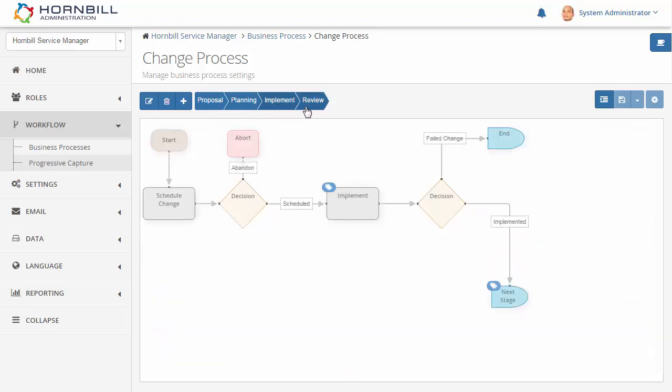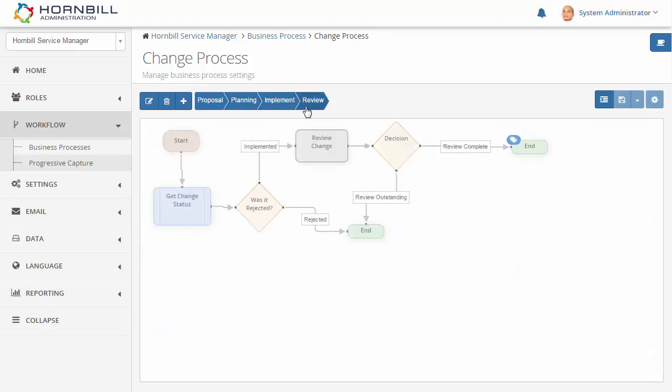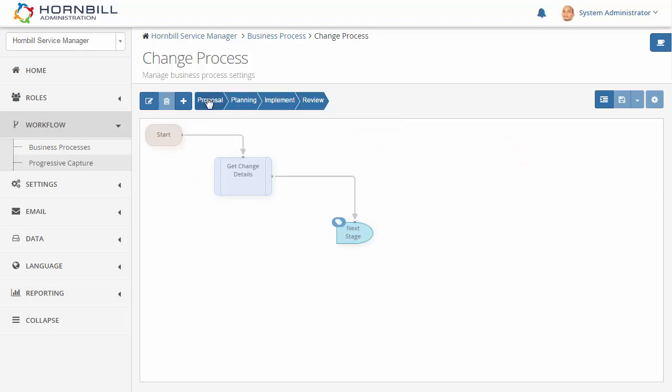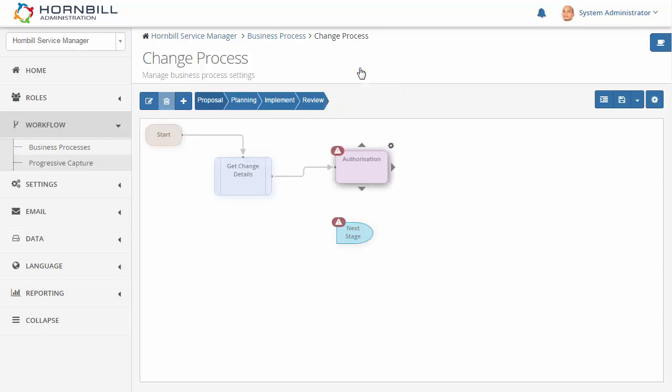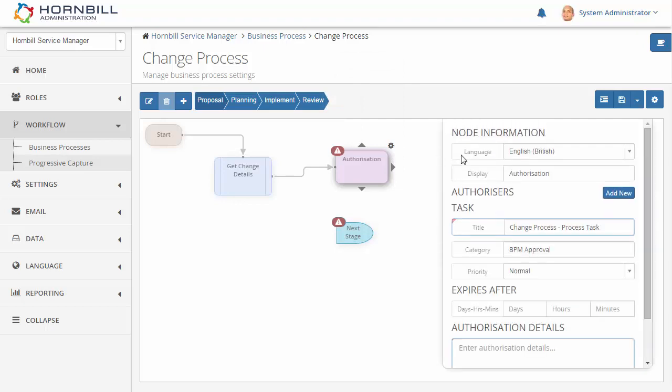We're going to be adding our authorization into the initial proposal stage. We'll start by removing this link, and I can now draw from this node to add our authorization node. Clicking on the cog will now let us go in and add one of our authorizers.